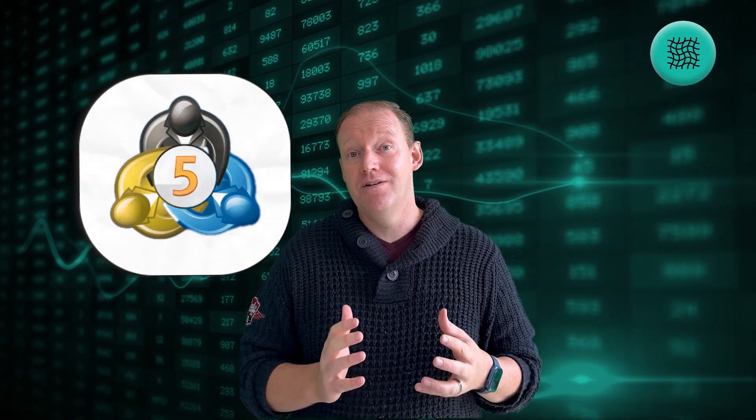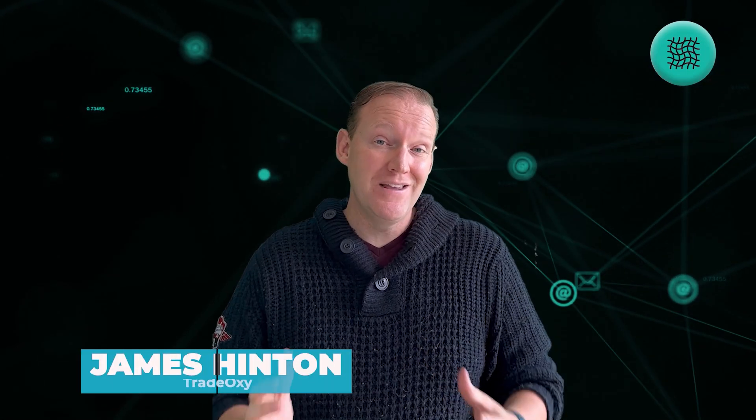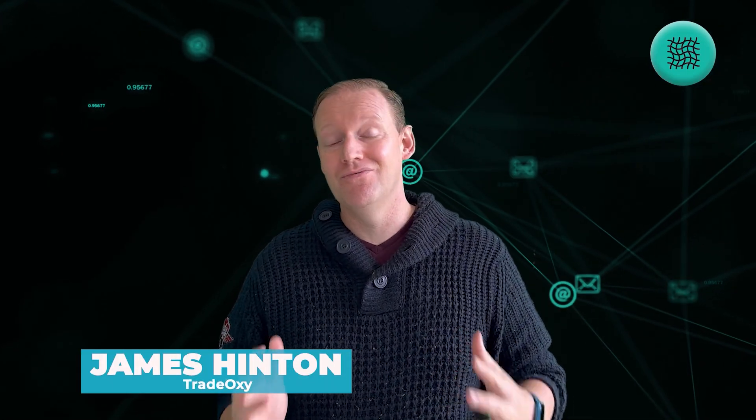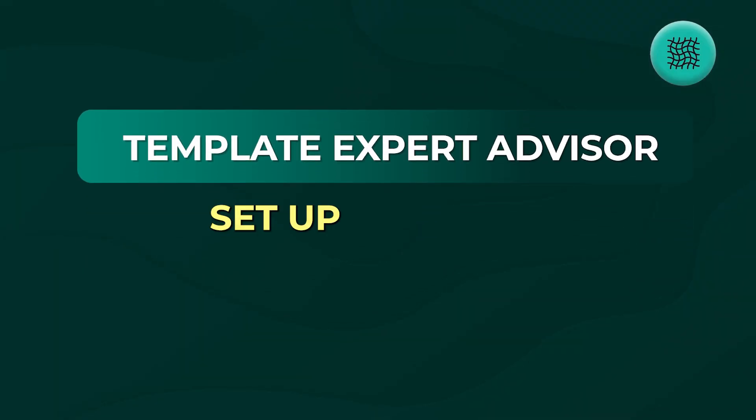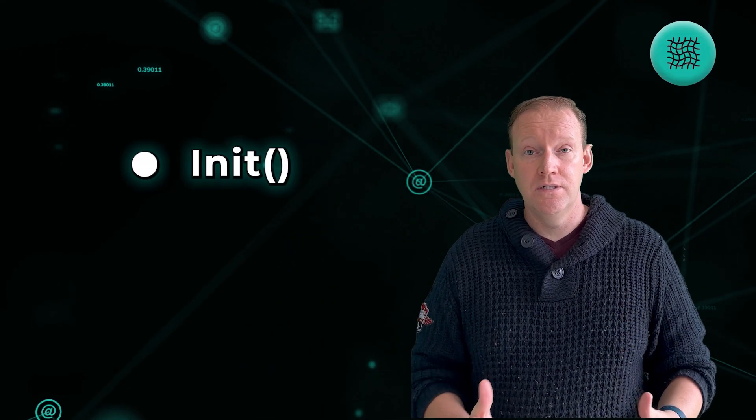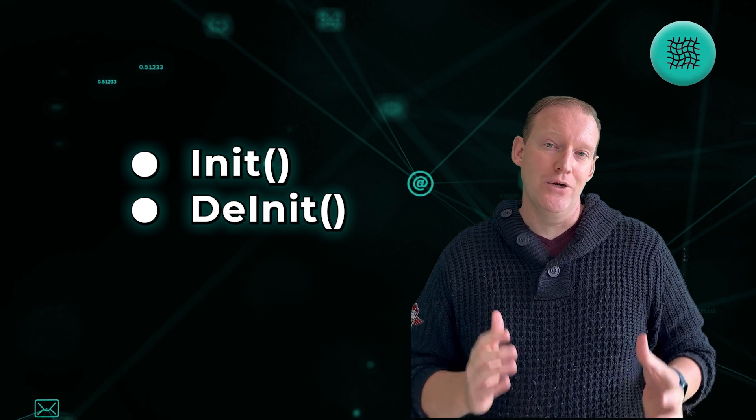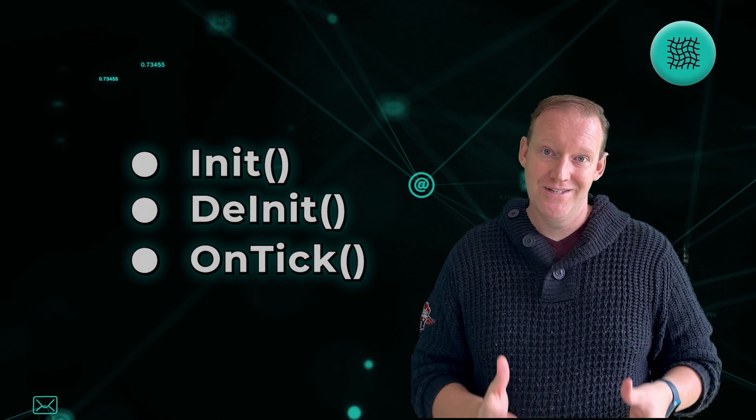There's a few things you need in order to complete this episode. First, having a working MetaTrader 5 terminal is super helpful for you to be able to see immediately the results of what you're doing. Secondly, I really recommend that you have a template Expert Advisor set up and ready to go, so that means you've got the init, deinit, and on tick functions set up.